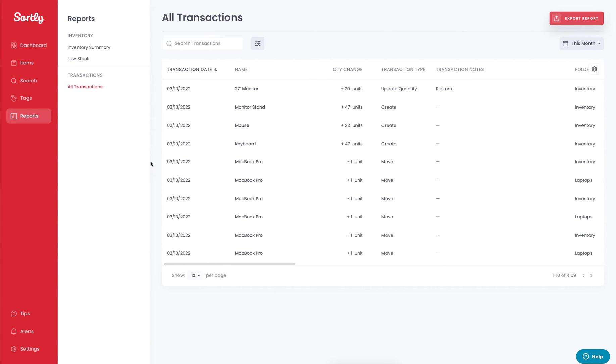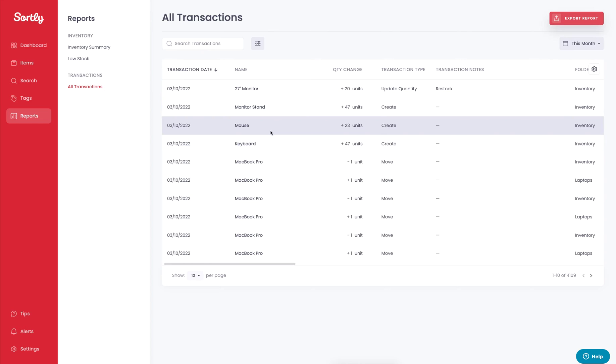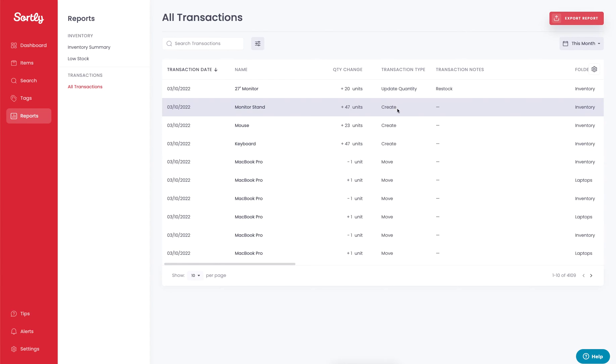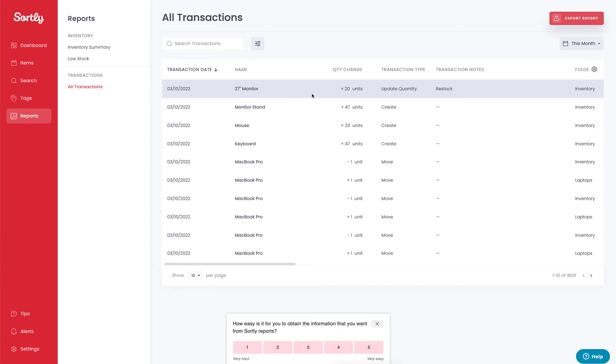Now the transactions is going to show the most recent events that have occurred to your items. So you can see a lot of these items were just created, in this case, this is the item that we just updated. We'll see that quantity changed here. We saw the quantity updated, and the transaction notes indicate that it was restocked.